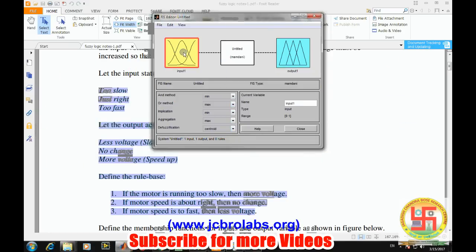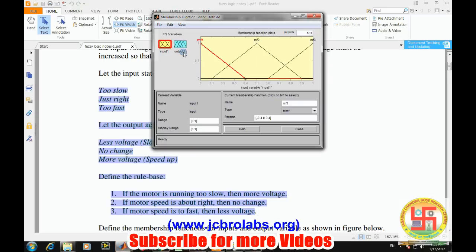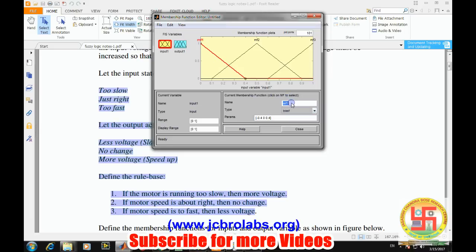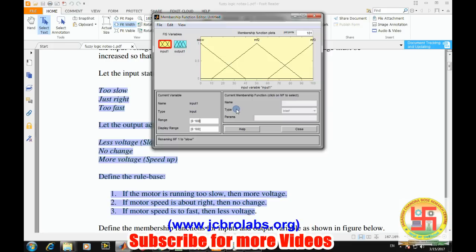First, go to the input and double-click on it. It will open up the rule base. We can change the name of the first one to 'too slow'. We can define our speed from 0 to 100 RPM. We can have n number of membership functions.